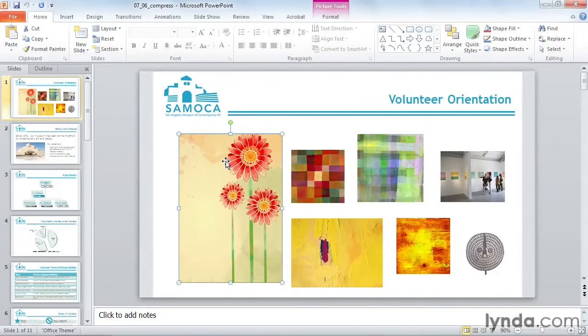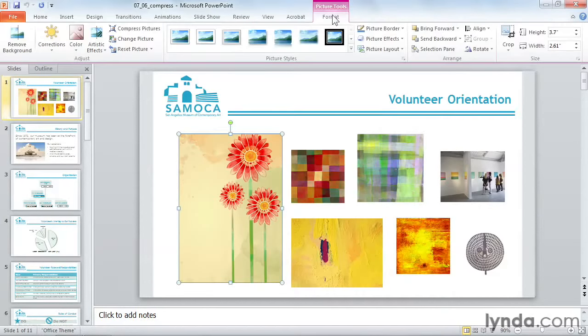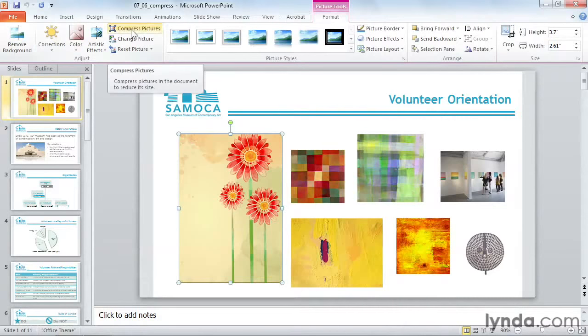Do note that compressing doesn't work on shapes or some clipart. On the Picture Tools ribbon that appears, I'll click on the Format tab. On the left-hand side, click on Compress Pictures.